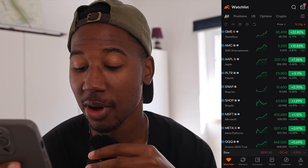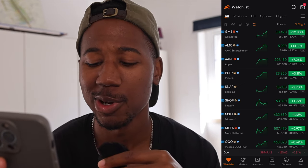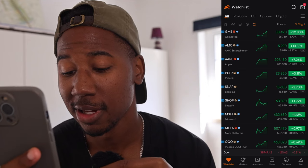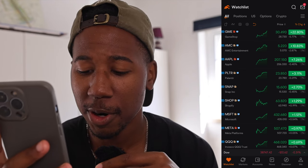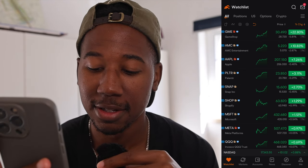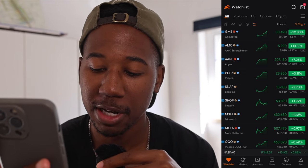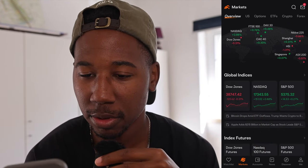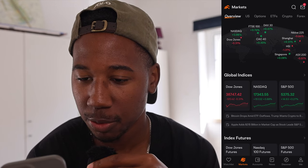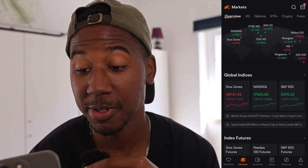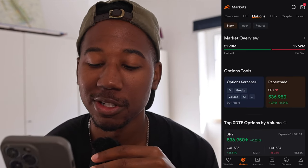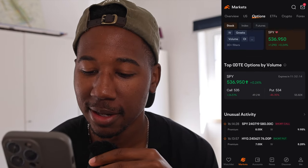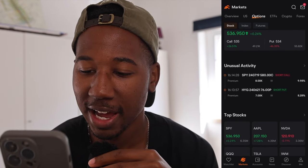So now we're in Mumu. All we're going to do is click on the markets tab — the second tab at the bottom left — and then up at the top, the third option, we're going to click on options. Then we're just going to scroll down to unusual activity.